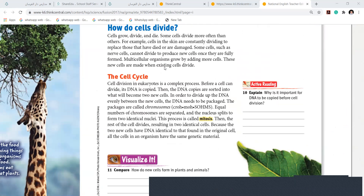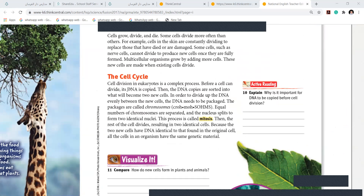DNA is copied. I told you to remember: first thing, DNA is copied. Then they become two — it will become new cells. In order to become divided, the DNA needs to be packaged. This package is called chromosomes. Equal numbers of chromosomes are separated, and when they separate, the nucleus splits into nuclei — nucleus is singular, nuclei is plural. The nucleus splits into two identical nuclei, and this whole process is called mitosis.